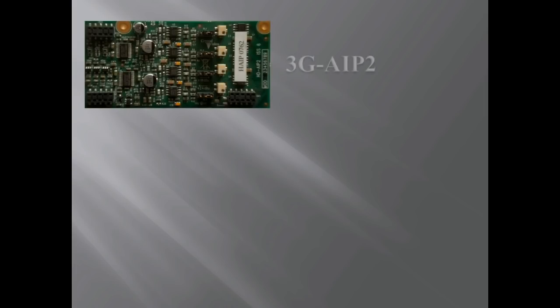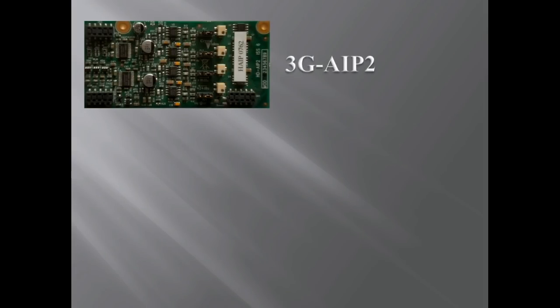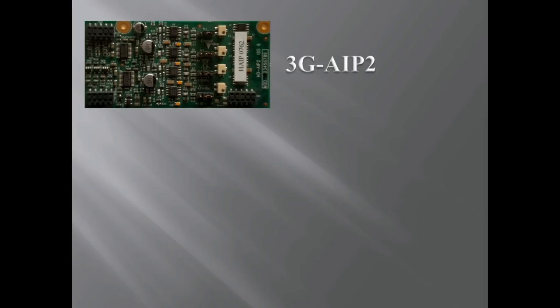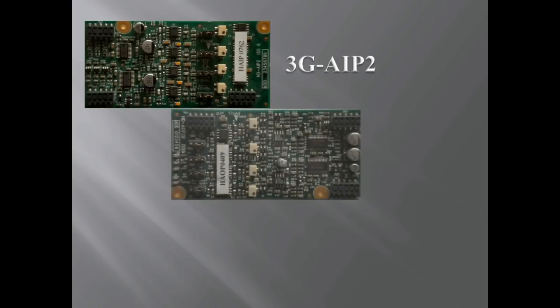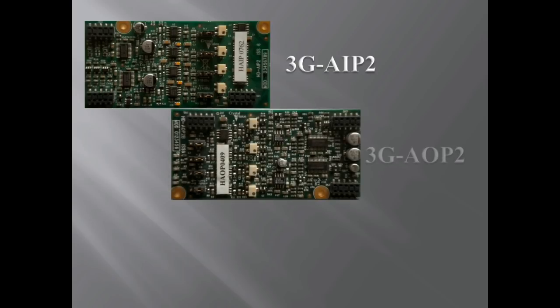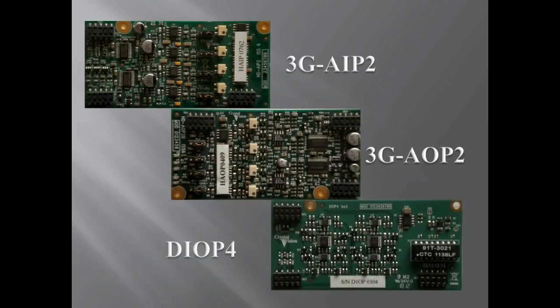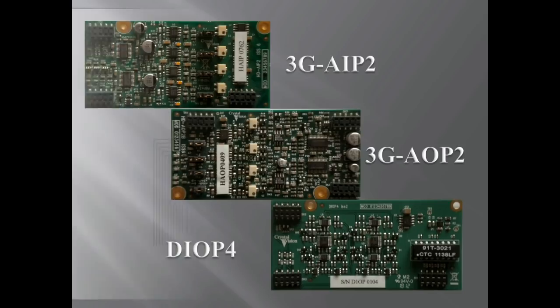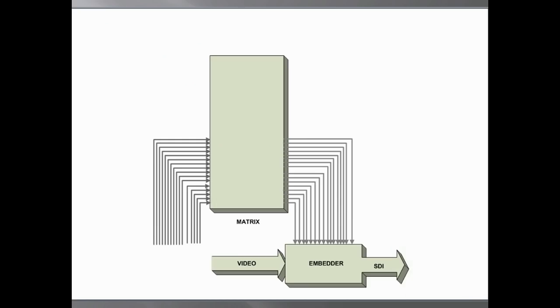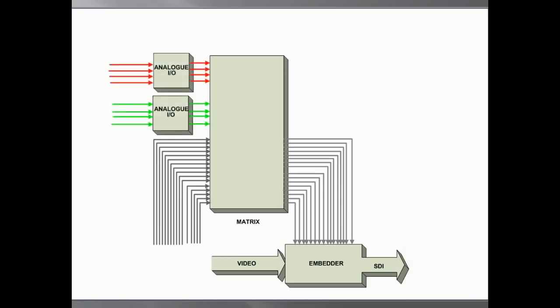There are three different piggyback types. 3G-AIP2 which has inputs for two analog stereo pairs. 3G-AOP2 which has outputs for two analog stereo pairs. D-OP4 which can be configured as input or outputs for four digital AES stereo pairs. Any of the piggyback types can be plugged into either position to provide a variety of analog and digital inputs and outputs.